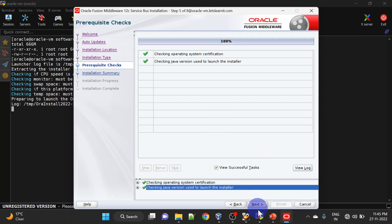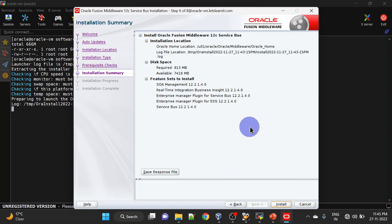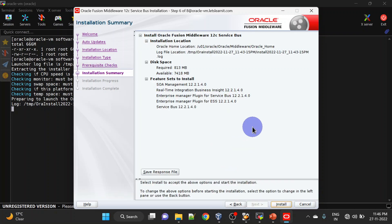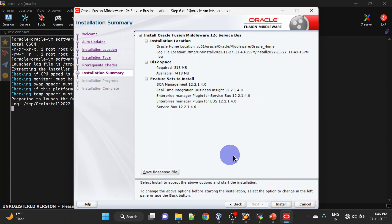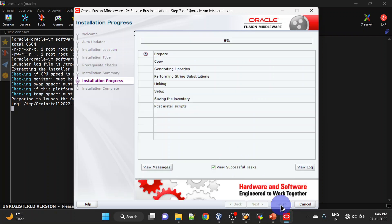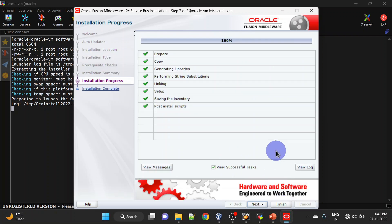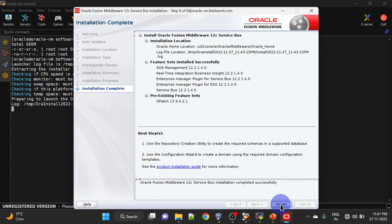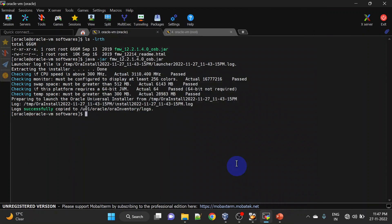All prerequisite checks are okay — click Next. Here you can save a response file so that you can install silently in the future. Click Install. Our OSB installation is completed — click Next and you can finish it.